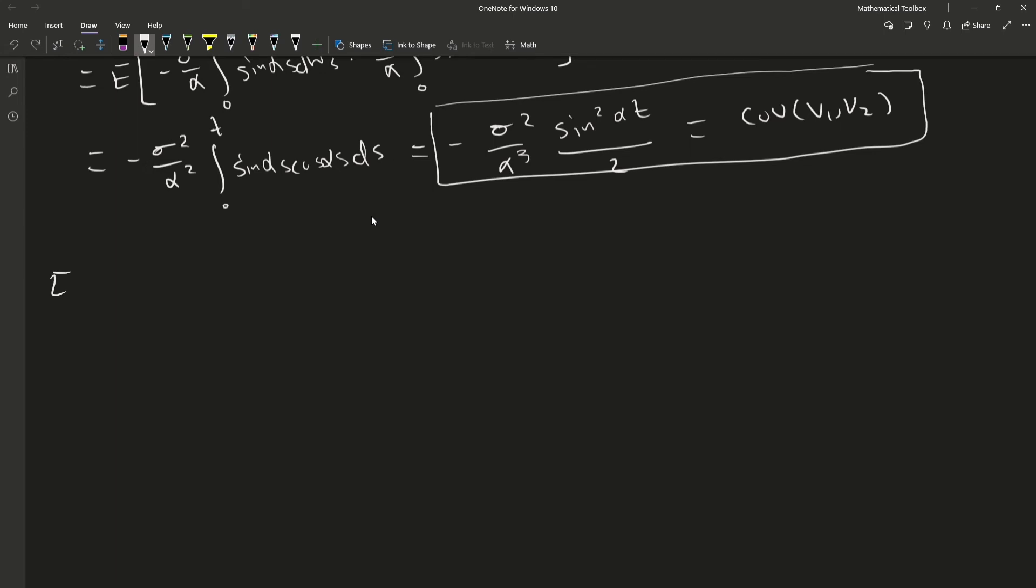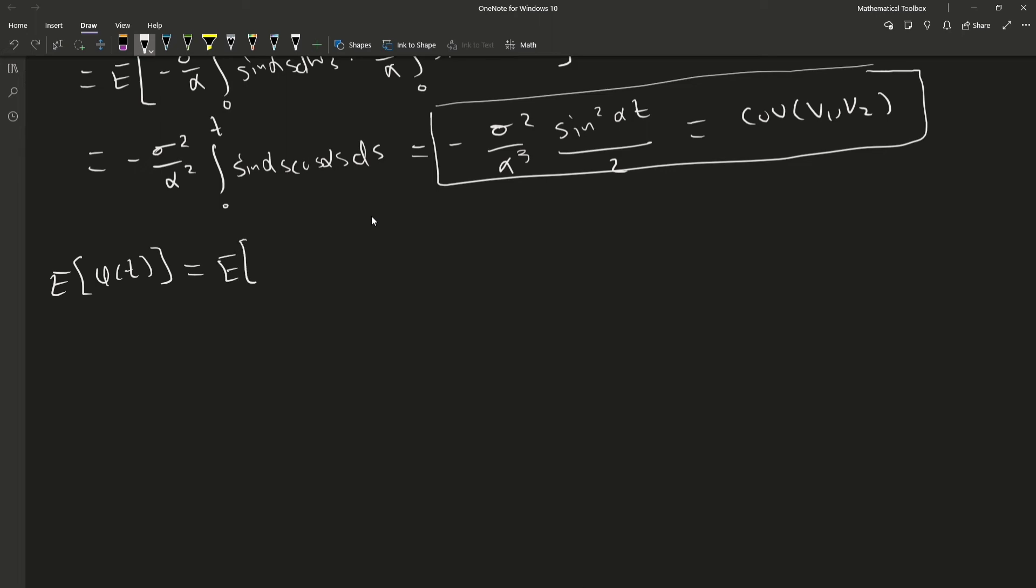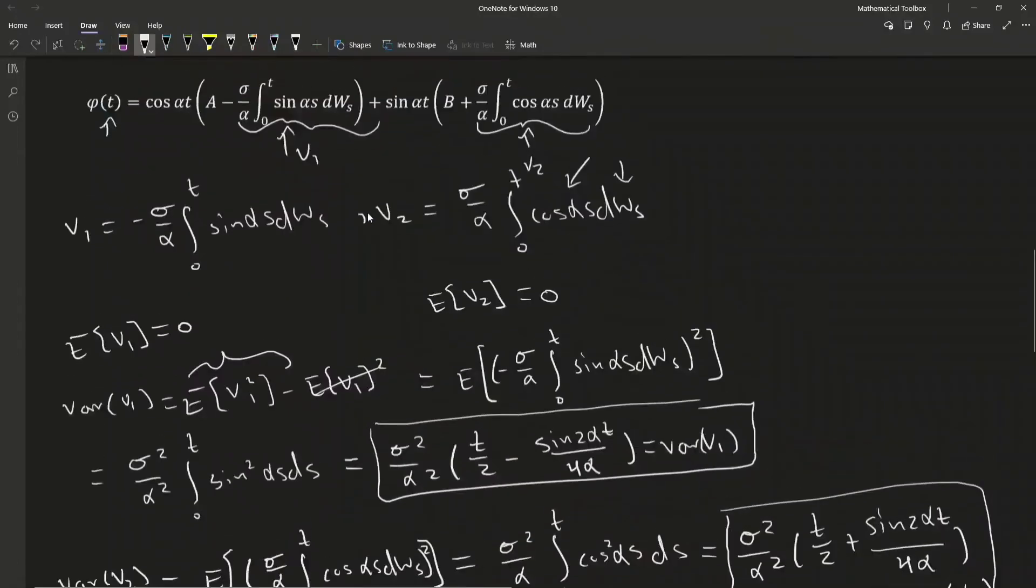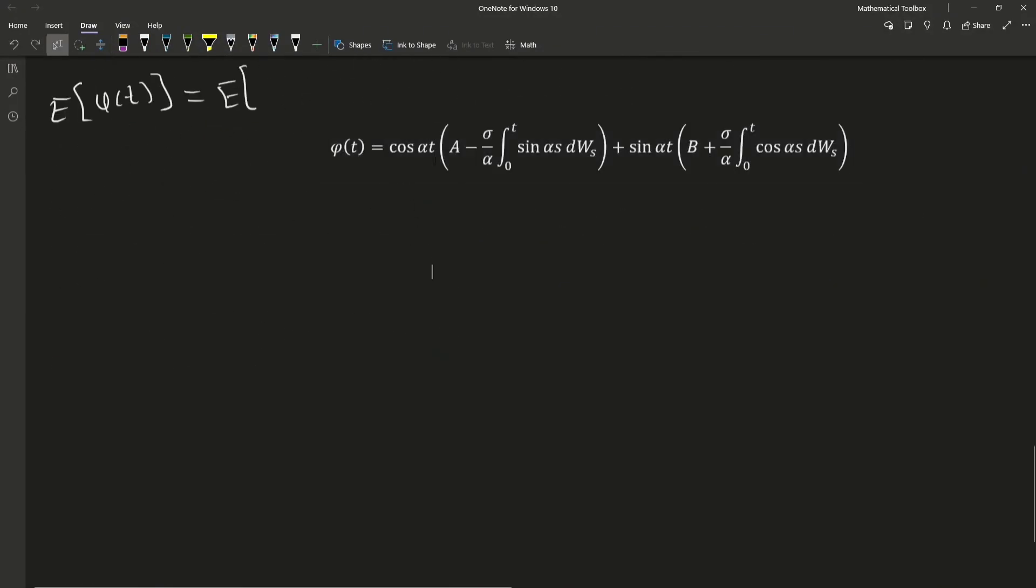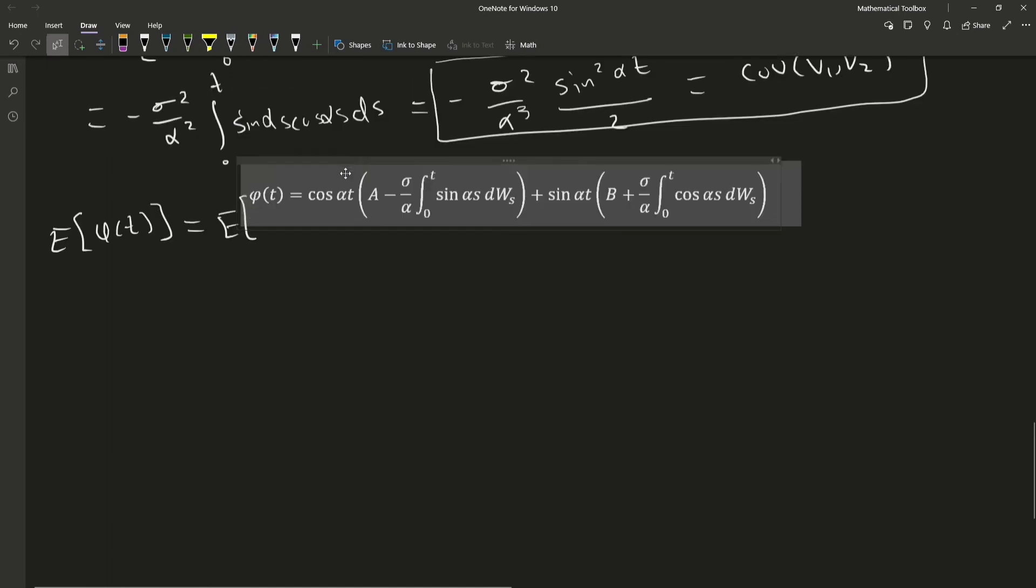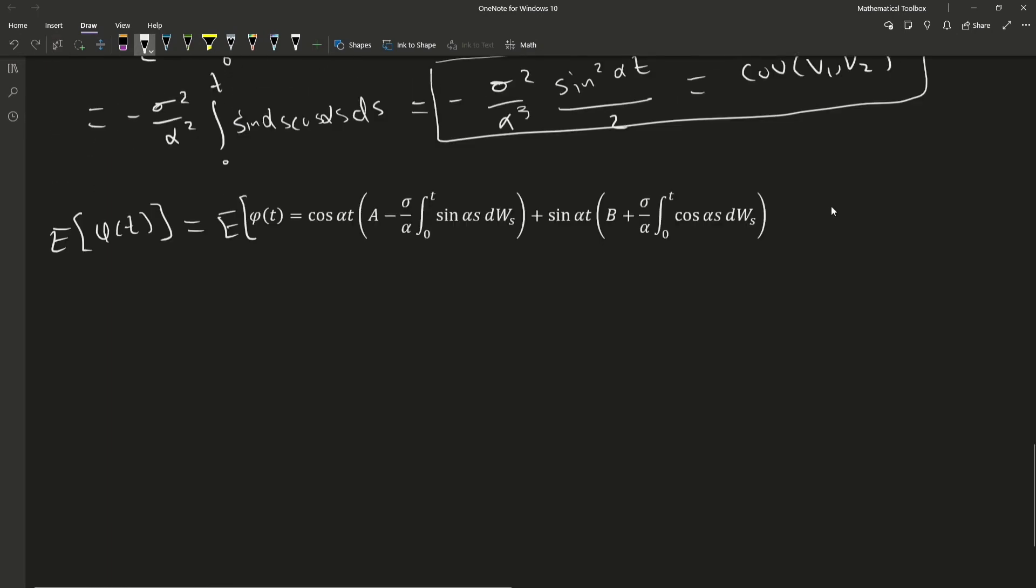And this is the expectation of our general solution here, which is the expectation of this function here. So, the reason that we are going to get the following answer is, again, because this has expectation zero, and so does this.